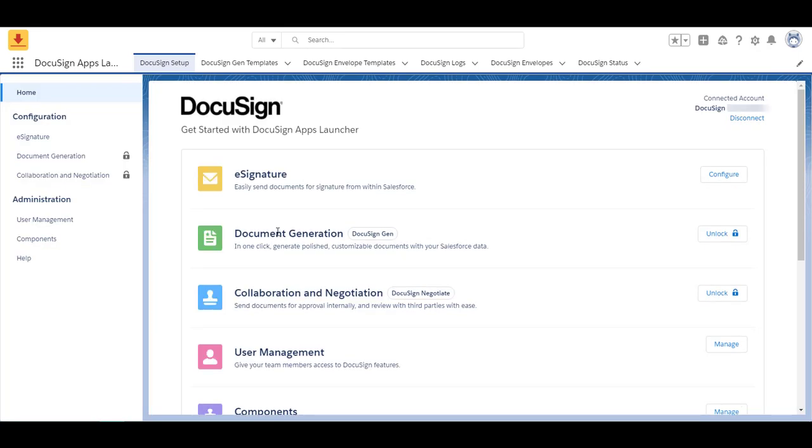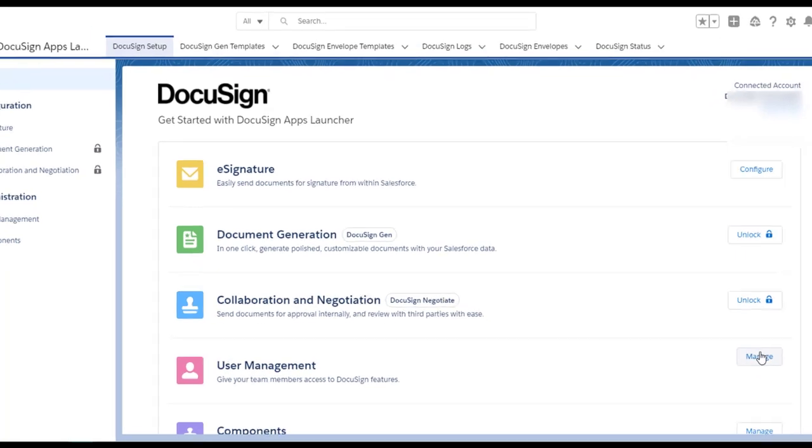Next it brings you to your configuration page. I have eSign enabled and then also the main one I'm going to focus on is user management as well. In a later video I will talk about DocGen and negotiate. For now user management, just because you have installed your app and you provisioned it for all users doesn't mean all users have access. You have to give them access manually.